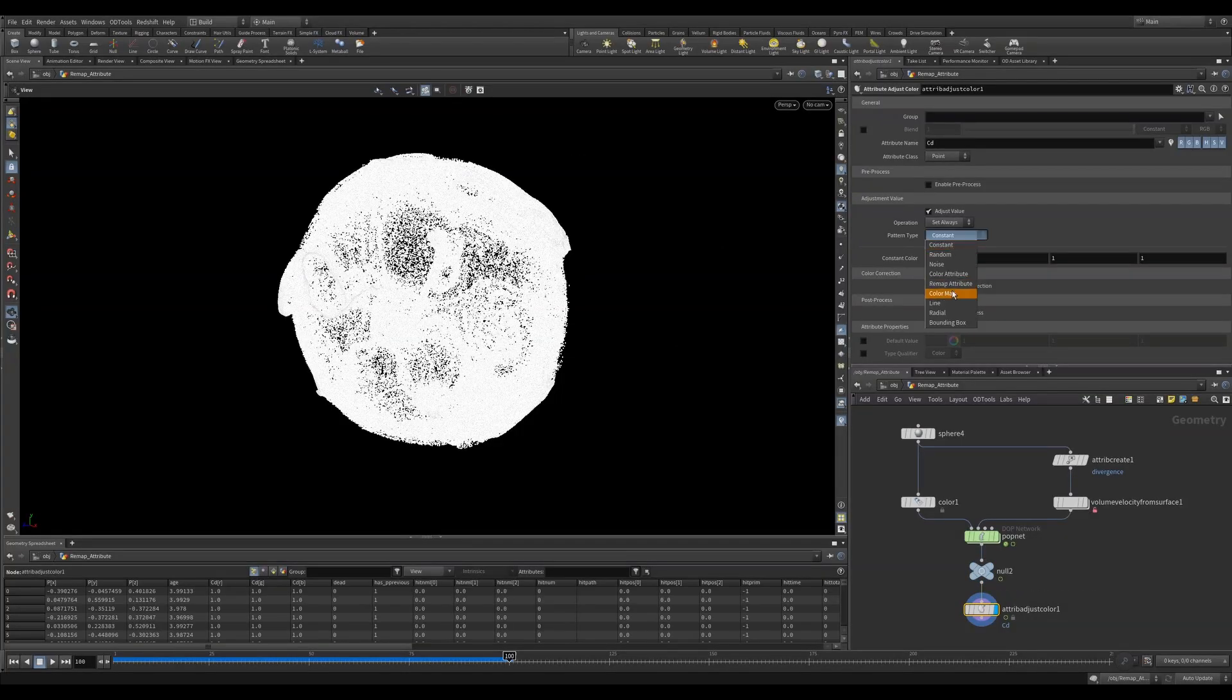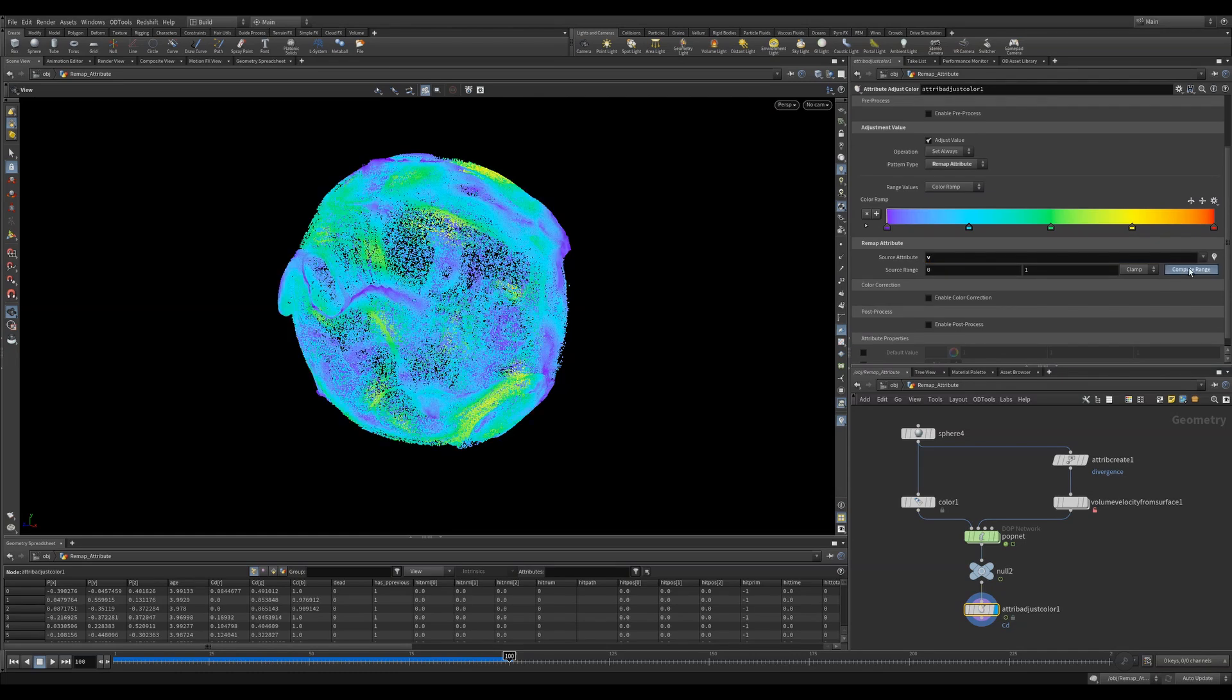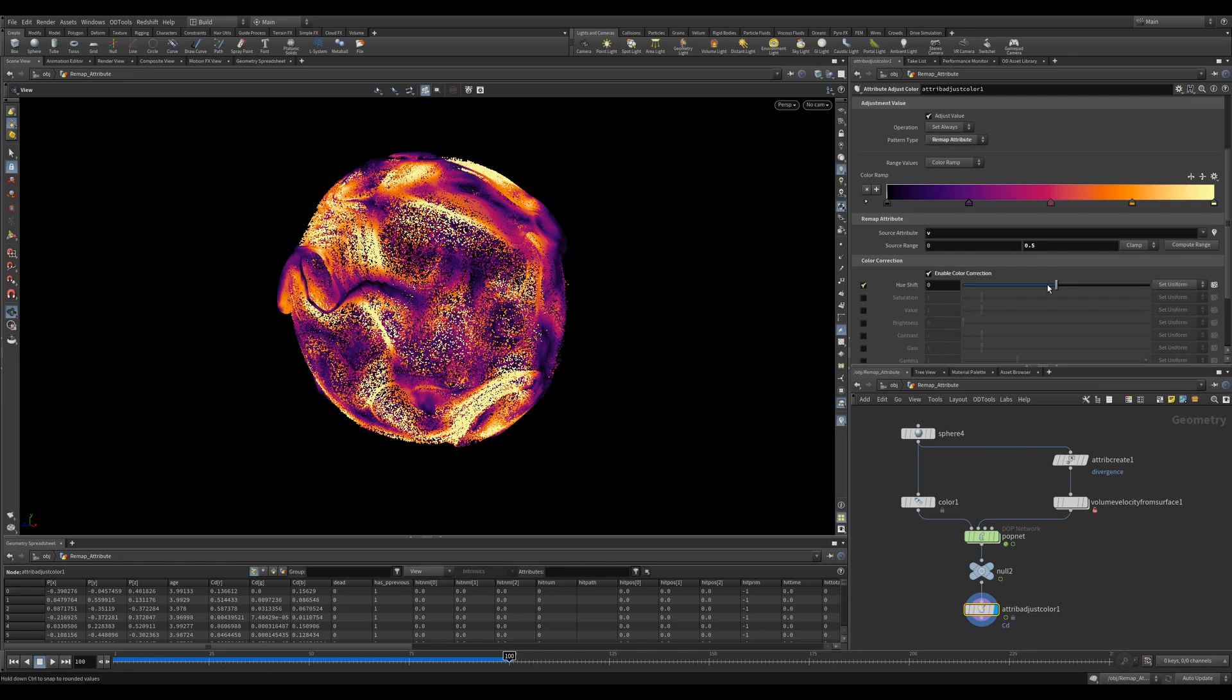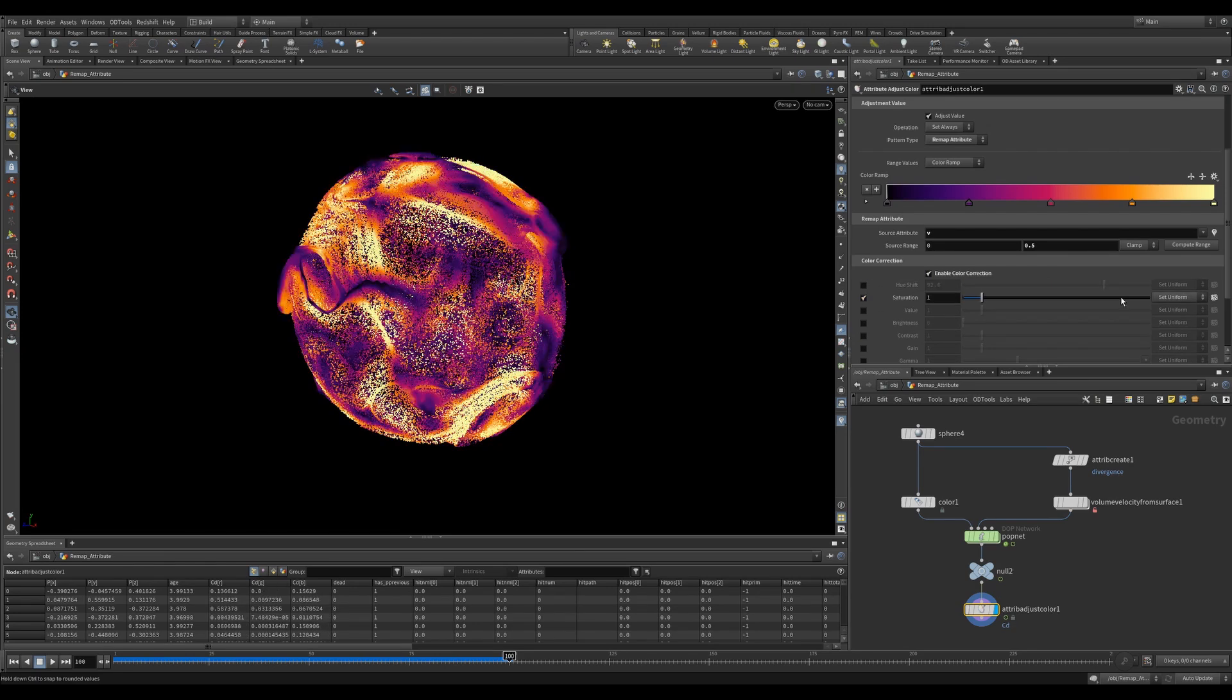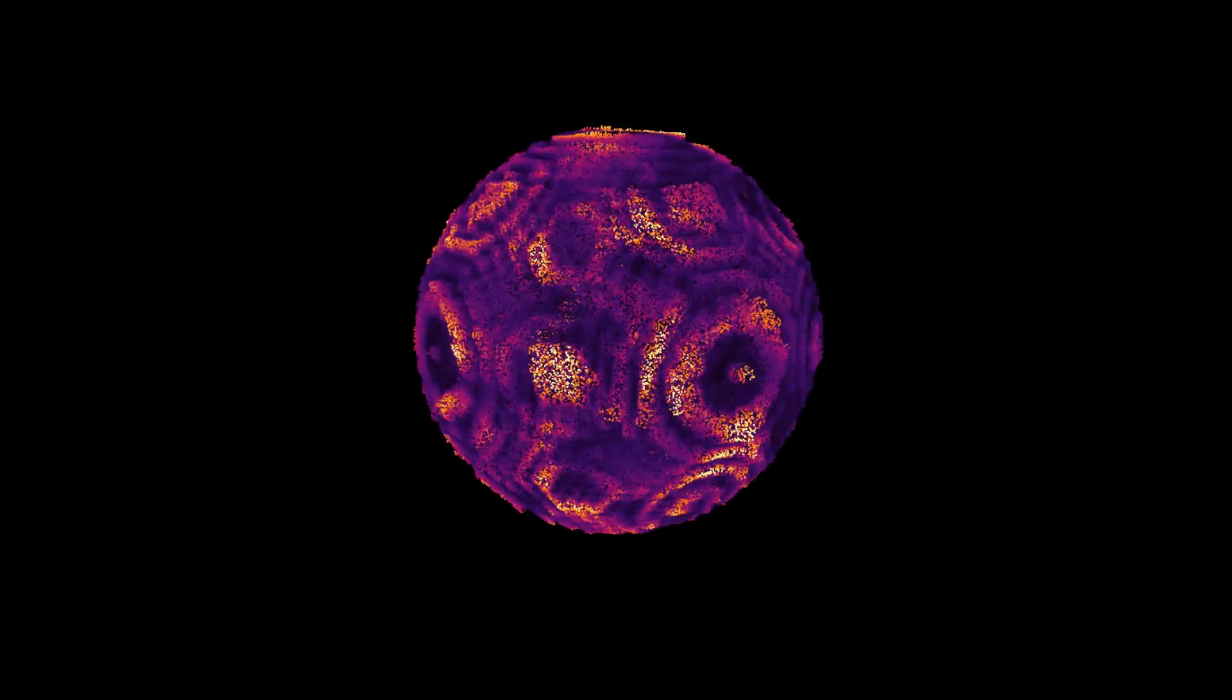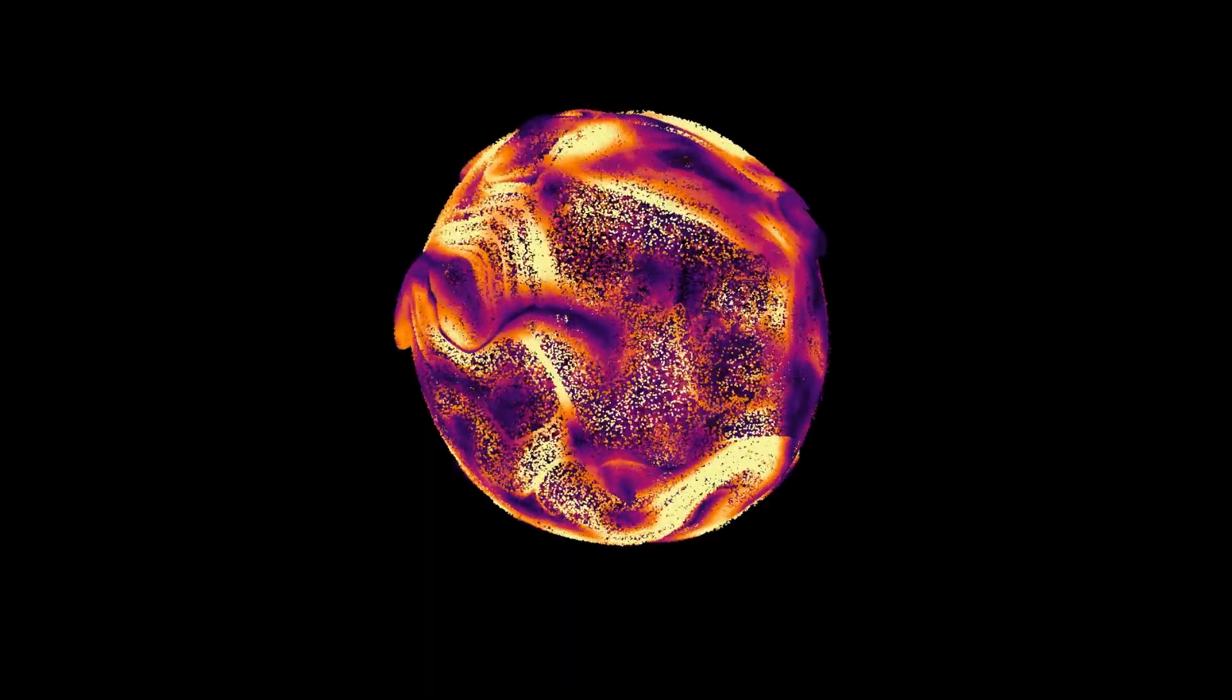The remap attribute mode will let you specify an incoming attribute and remap it to the values that you give it. This node has a compute range button, which is really useful when you're unsure of your ranges. You can click it and it'll auto detect them for you. So you can feed it the velocity attribute from a particle simulation and you get some really cool results.